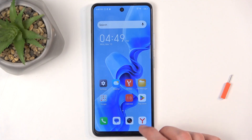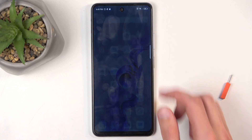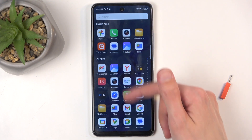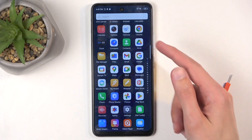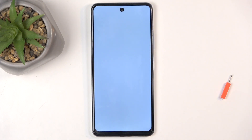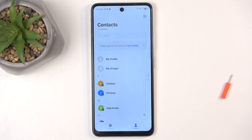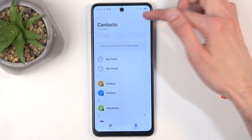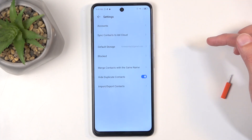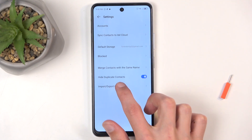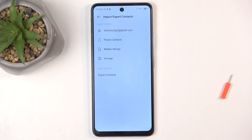To get started, you'll want to open up your standalone contacts application — this one right over here. Next, click on the settings icon right over here and go to Import/Export Contacts.